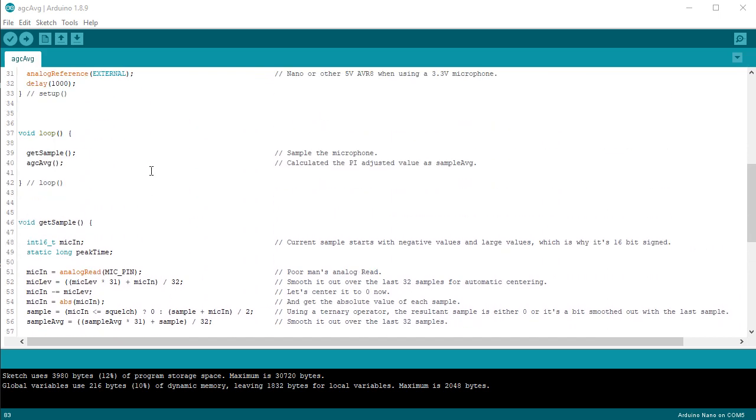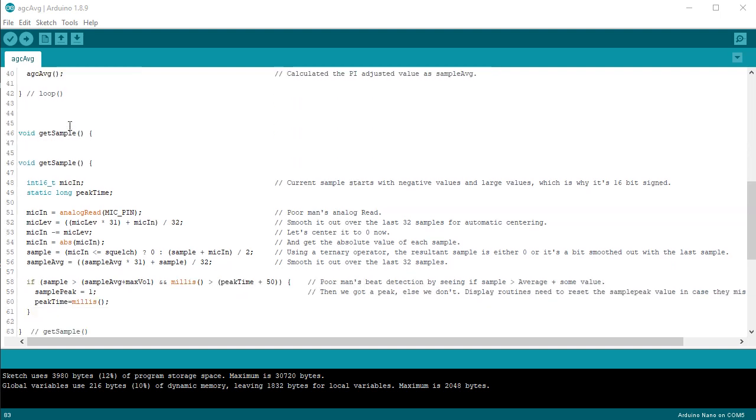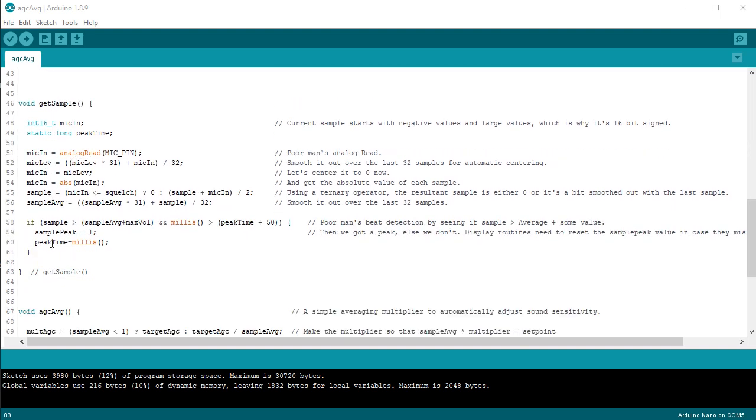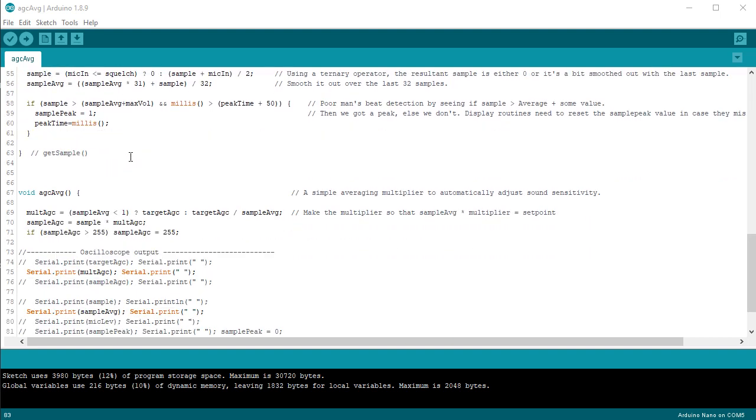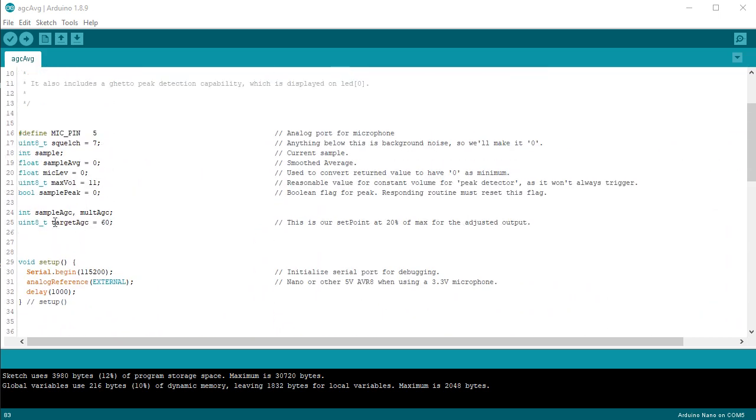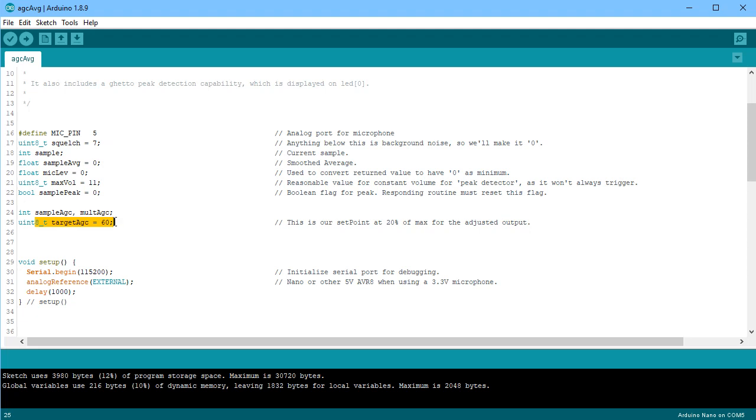Such that I want the resultant values to be around 60, depending on the volume in the room. So what I've got here is a program called AGC average, which will take all of the information that we've done before, have a peak detection, averaging and all that sort of thing, keep those values. And then I've got another routine here called AGC average, which is going to calculate a multiplier based on the set point such that the resulting volume level after it's been multiplied will take on the value of sample average times your multiplier. So we now need to calculate what that multiplier is.